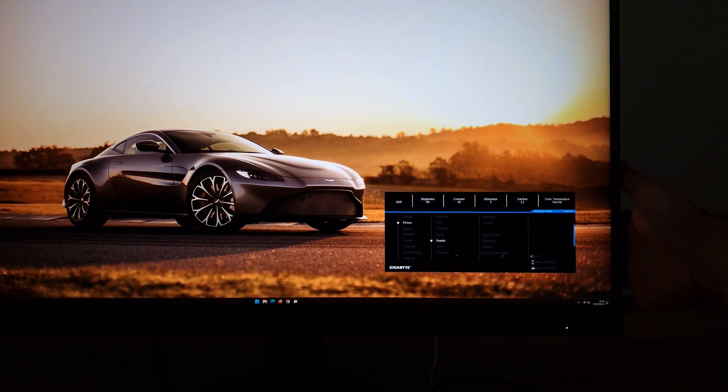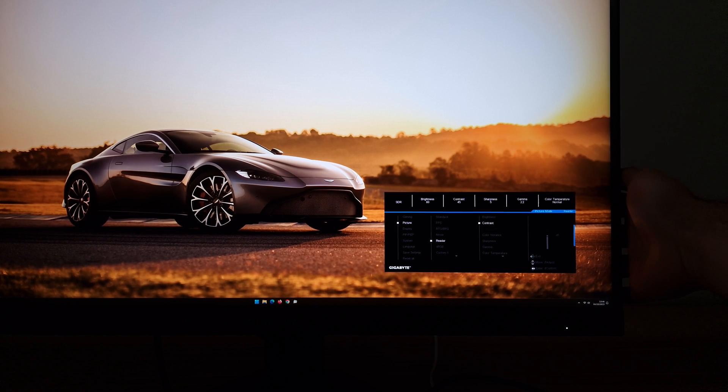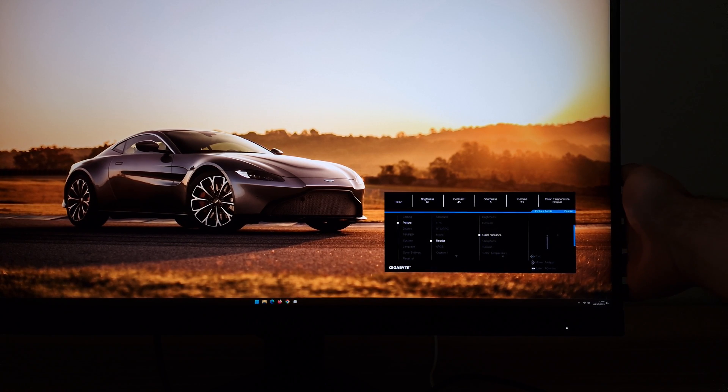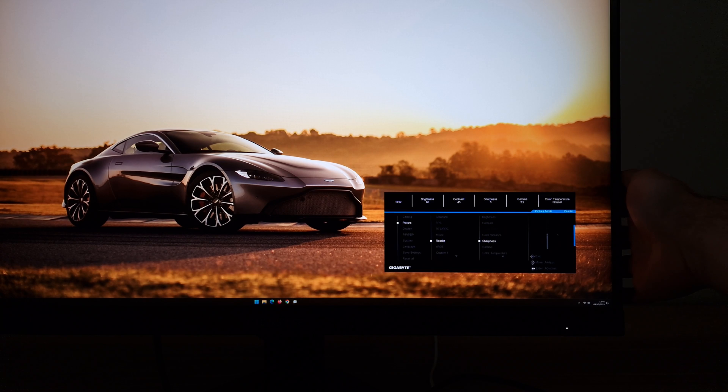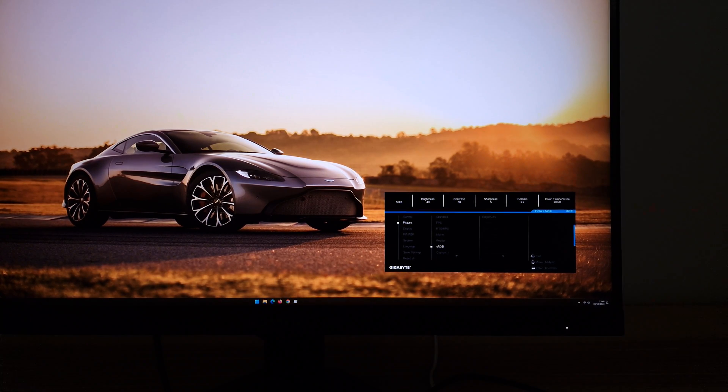Reader setting is a low blue light setting of sorts. It has a moderate brightness, slightly reduced contrast, slightly reduced color vibrance, and low blue light set to 5 which is a moderate level.